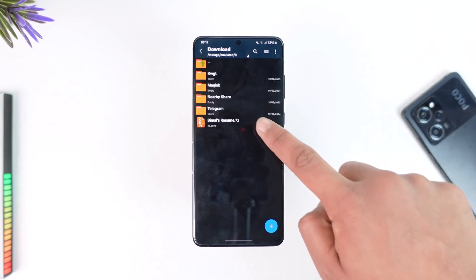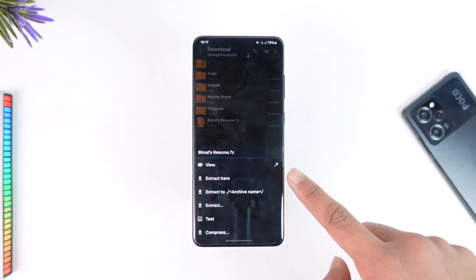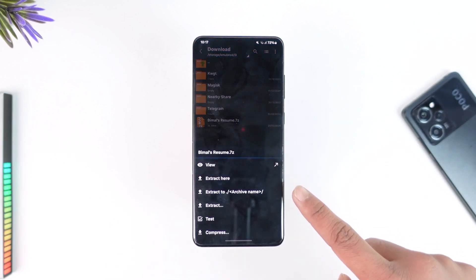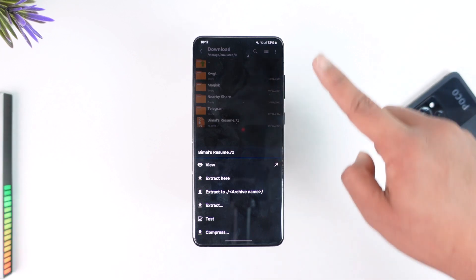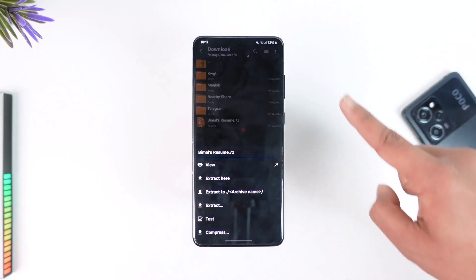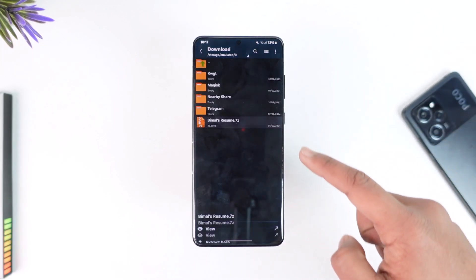So all I have to do is tap on it, and here you'll find Extract Here, Extract To, and Extract. If you tap on Extract Here, it will extract everything inside that file right into this particular folder.